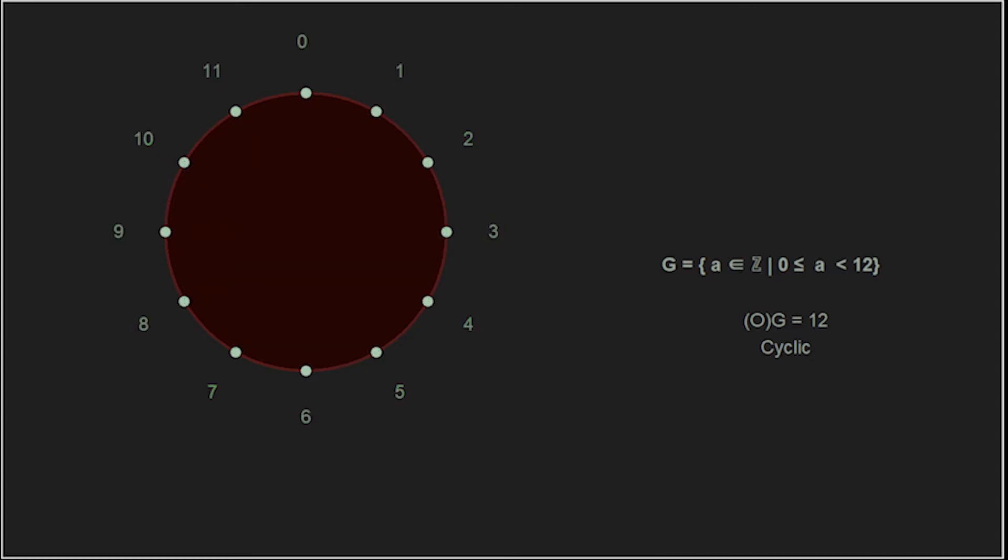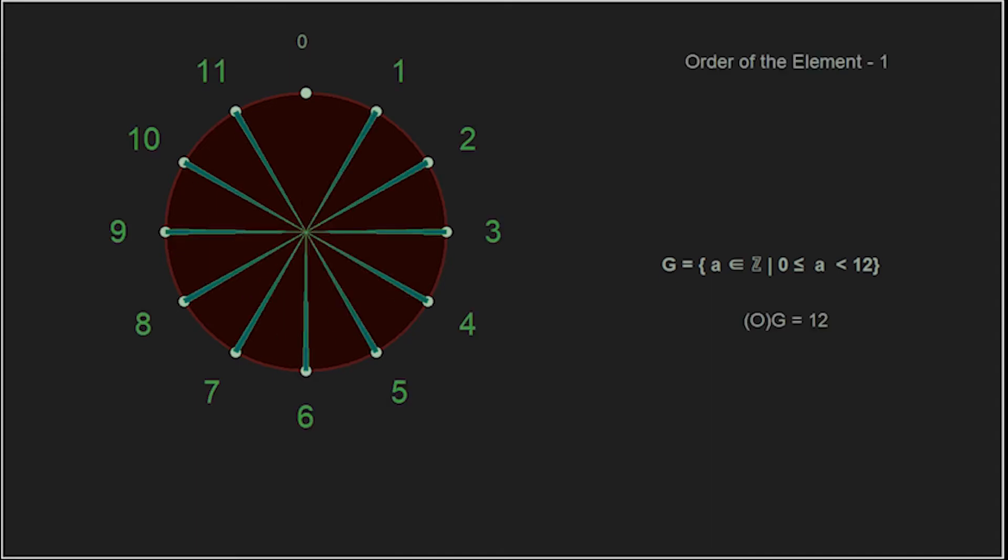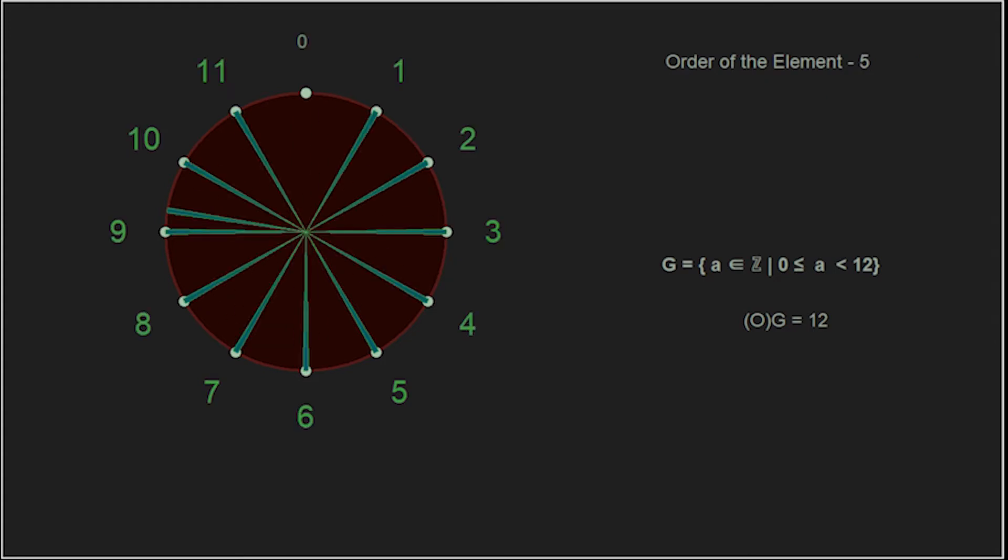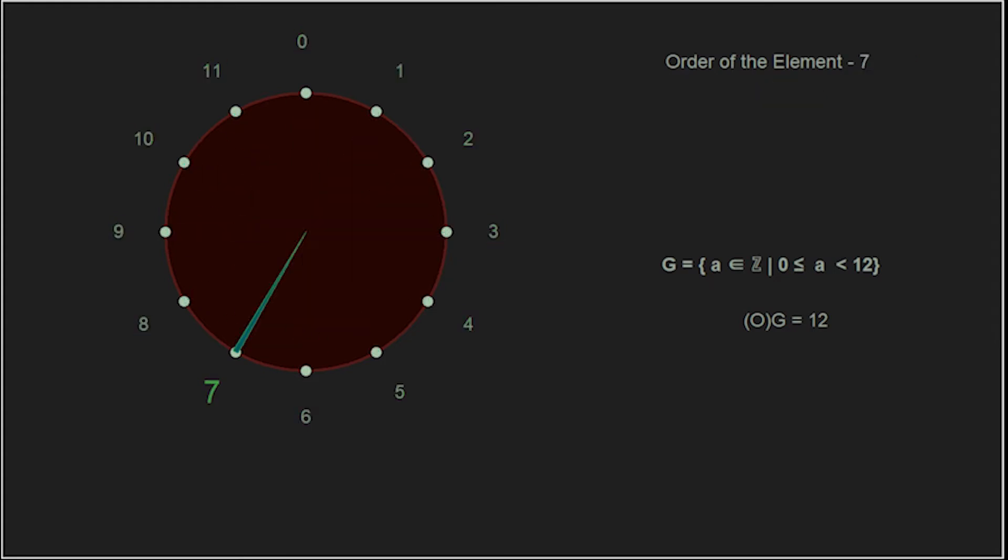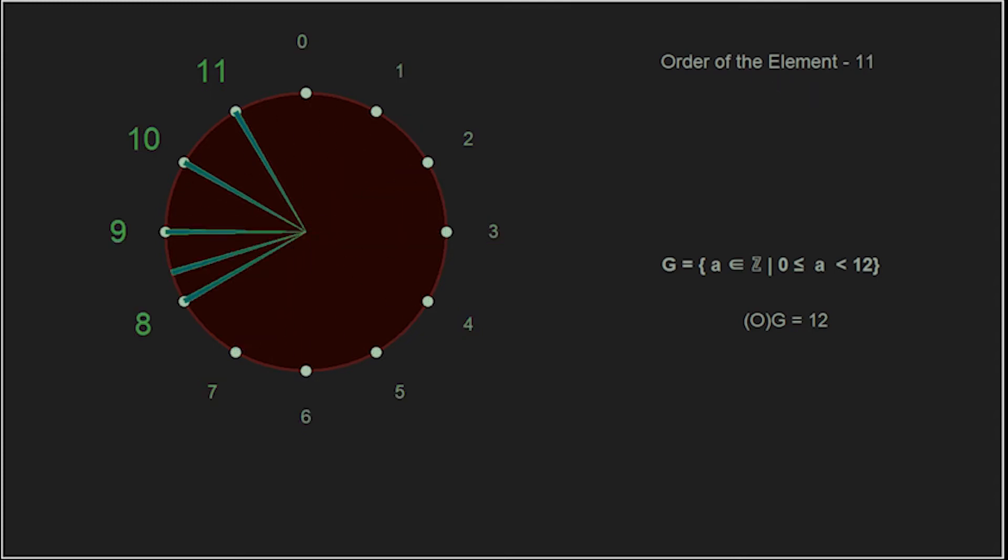Now, hopefully you made some notes on which elements generated the group: 1, 5, 7, and 11.